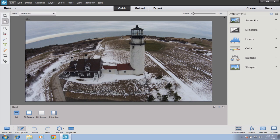Hello everyone, this is David A. Cox with PCClassesOnline.com. Today we are going to be talking all about Adobe Photoshop Elements 12. We are a completely free organization, open to the public without any hidden fees of any kind. You can find out more on our website at PCClassesOnline.com.